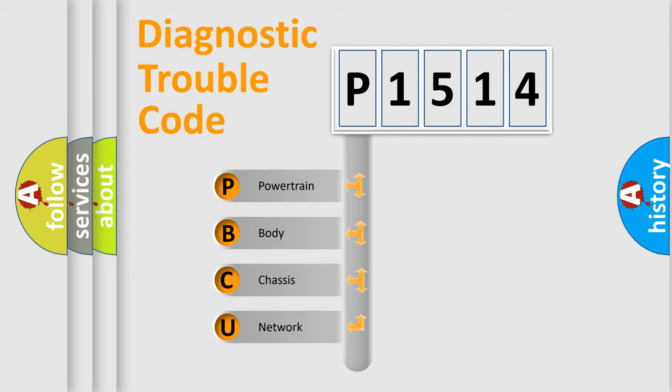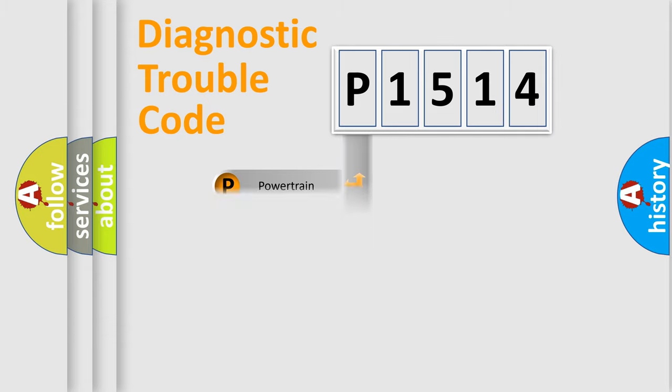We divide the electric system of automobile into four basic units: Powertrain, Body, Chassis, and Network.